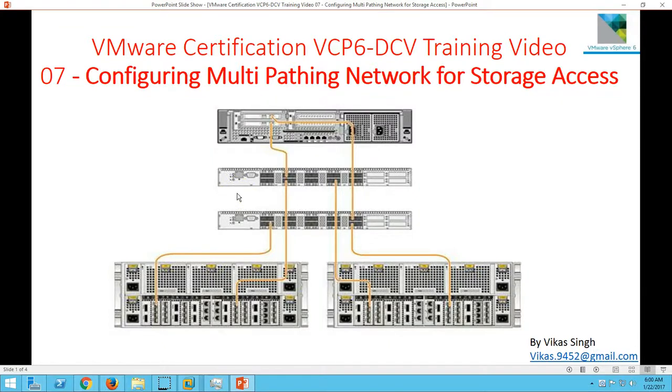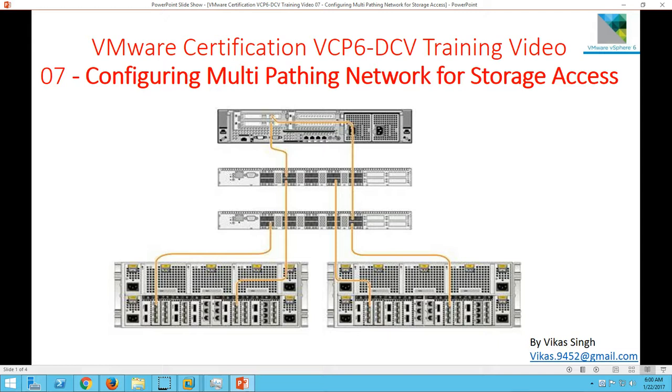Hi friends, welcome to Magellan. This is VMware Certification VCP6 Data Center Virtualization training videos, and this is the seventh video of this playlist. In this video I'm going to show you how to configure multi-pathing network for storage access. We require multi-pathing to provide redundant paths for our ESX hosts to access the datastore. If the NIC goes down at the switch or ESX host,